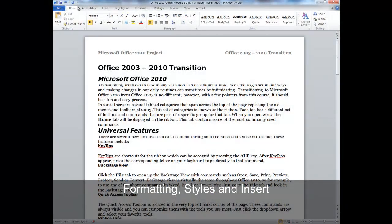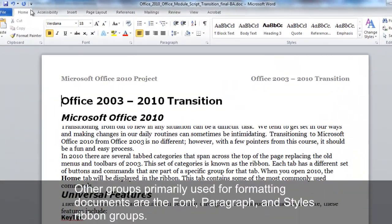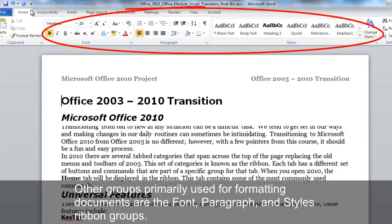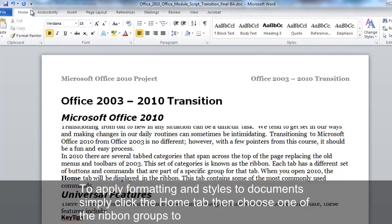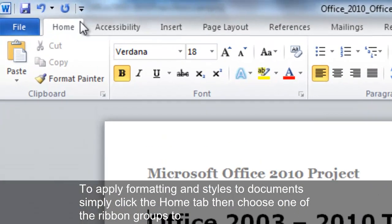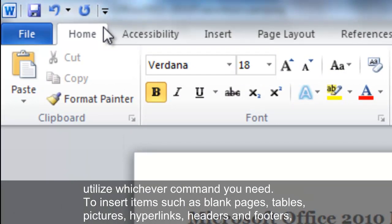Formatting Styles and Insert. Other groups primarily used for formatting documents are the Font, Paragraph, and Styles ribbon groups. To apply formatting and styles to documents, simply click the Home tab, then choose one of the ribbon groups to utilize whichever command you need.